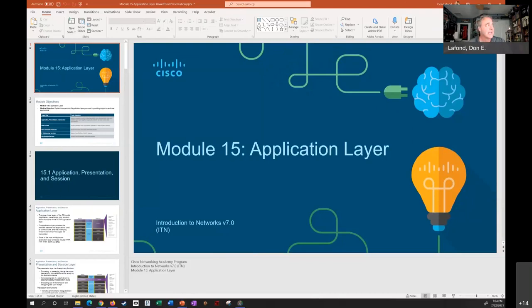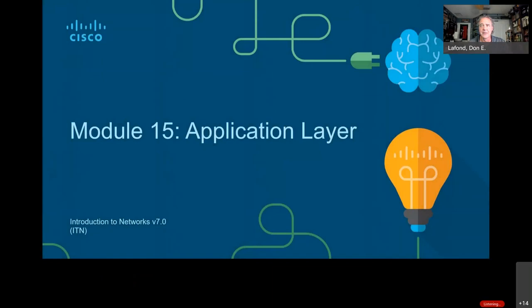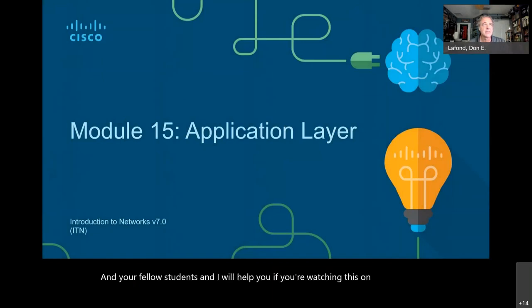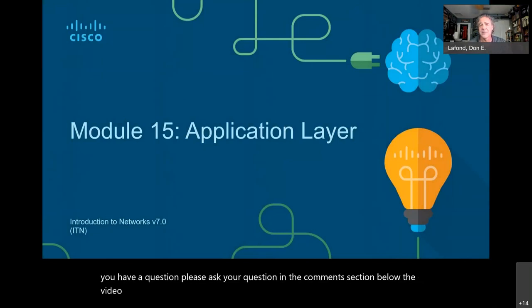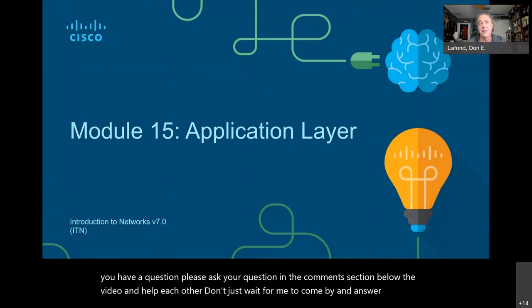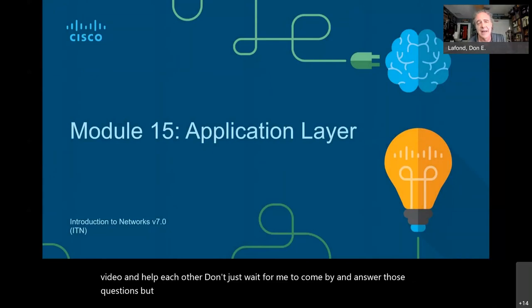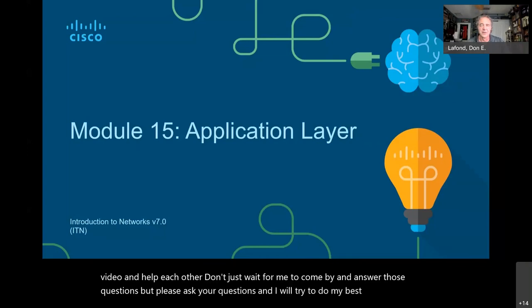Let me go ahead and share my screen. If you have any questions and you're watching this with me live, please ask your questions at the end of the presentation. If you're watching it as a recording inside Netacad, please ask your questions inside the help discussion forums and your fellow students and I will help you. If you're watching this on YouTube, please ask your question in the comments section below the video and help each other.